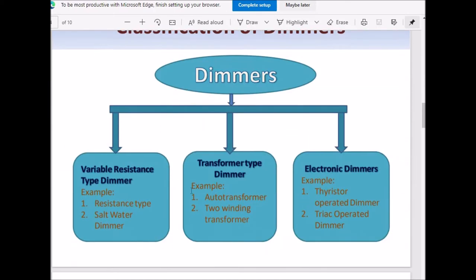These dimmers are of different types: variable resistance type dimmer, transformer type dimmer, and electronic dimmers. In variable resistance type, we have the resistance type dimmer and salt water type dimmer. In transformer type, we have the auto-transformer dimmer and the two-winding transformer dimmer. In electronic dimmers, we have the thyristor operated dimmer and the triac operated dimmer.